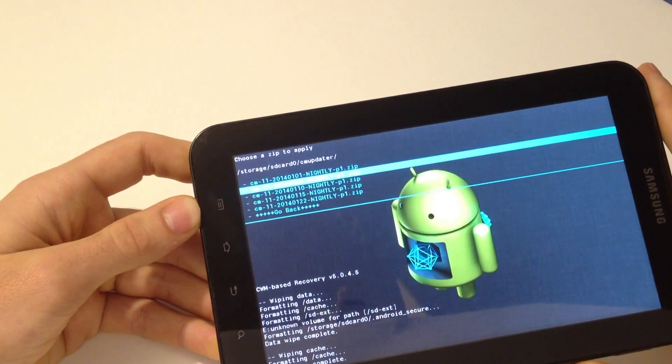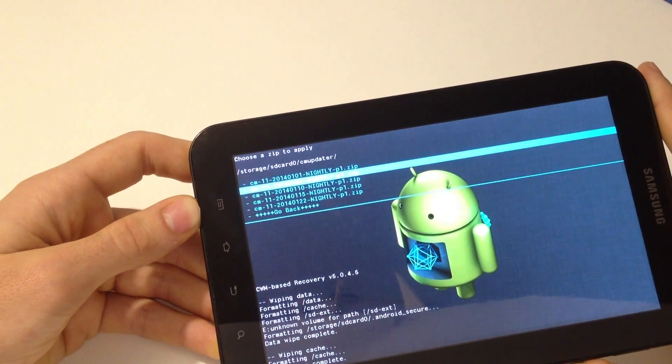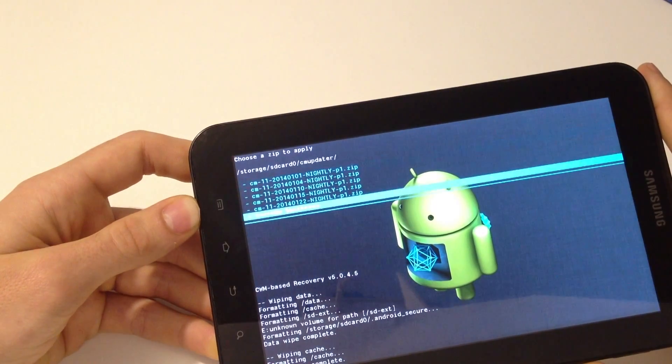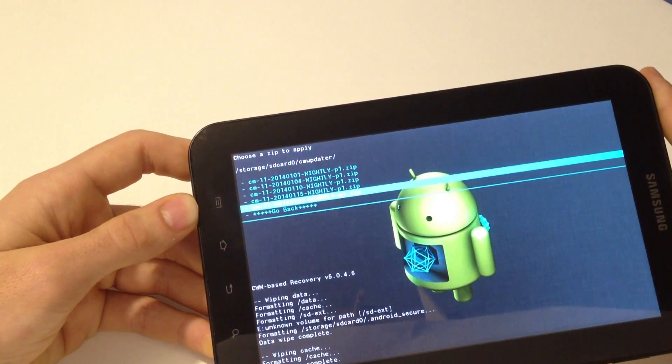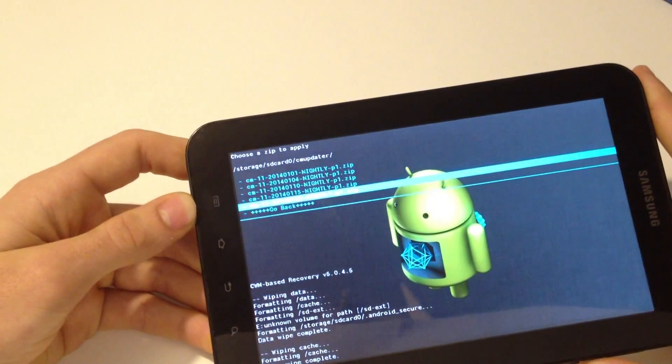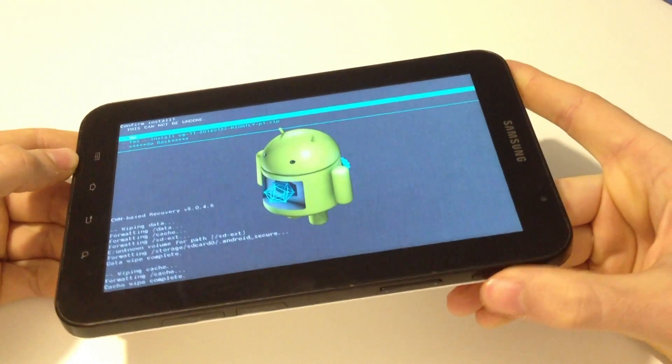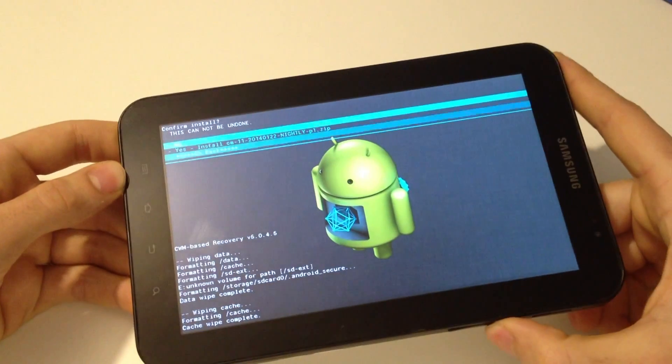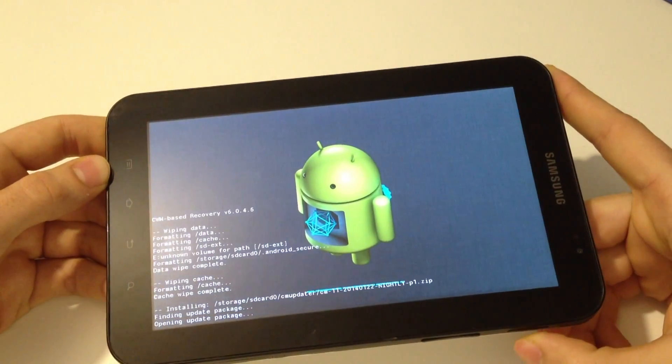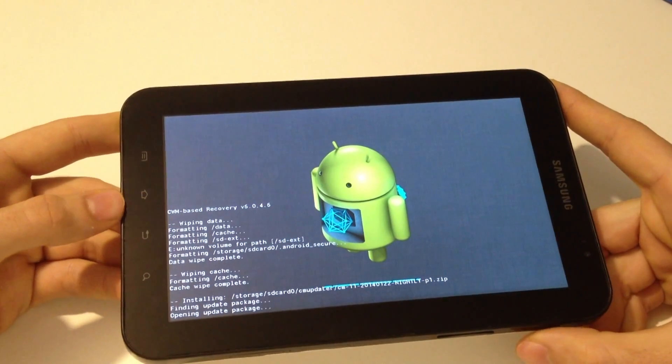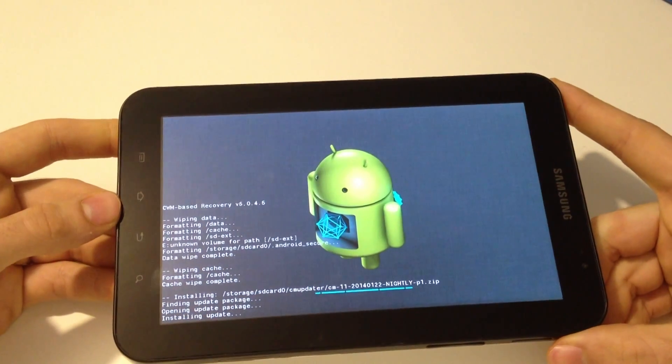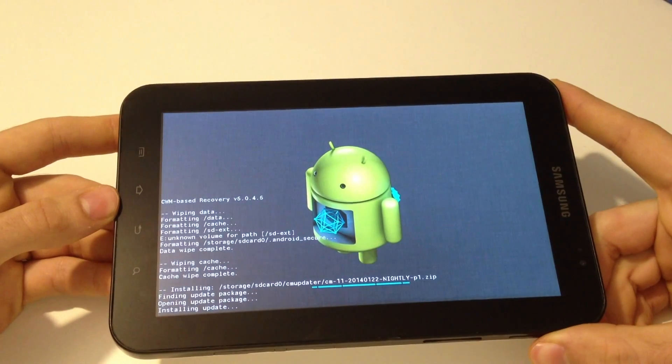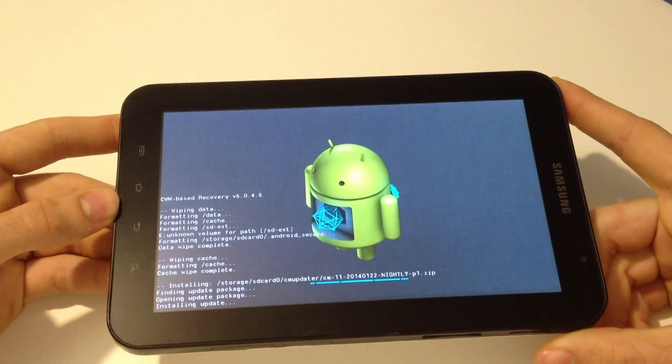And select the file and press the power button to select. Okay, now we have to wait to install this file.